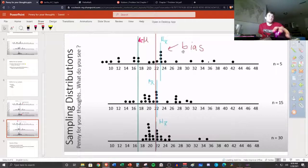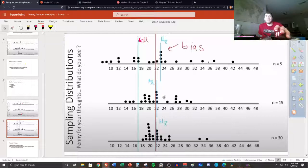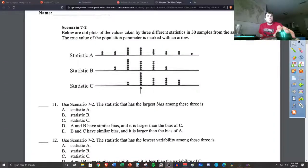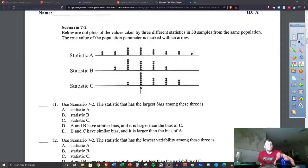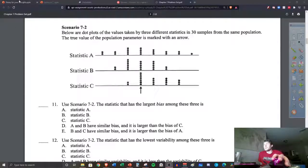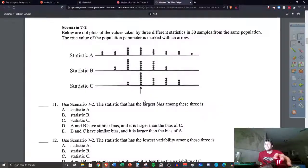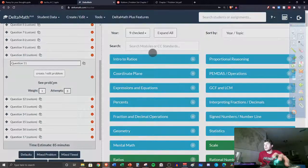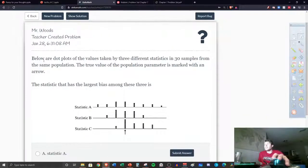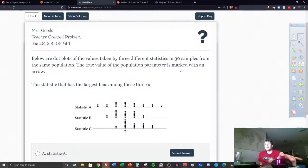That's the idea: if the green line really is the true mean age of the pennies that exist, then all of this data is actually biased because we didn't sample properly — that's where all the issues come from. Let's look at question 11 — I really like this question. Below are the dot plots of the values taken by three different statistics in 30 samples from the same population.